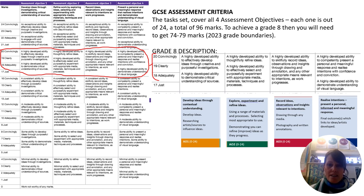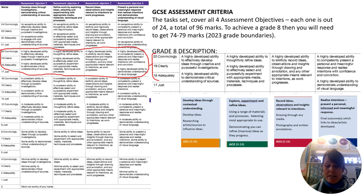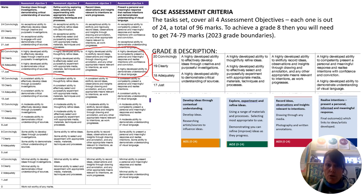Assessment objective number one is developing ideas through contextual understanding — so developing ideas and researching artists and sources to influence your ideas. Assessment objective number two is exploring, experimenting and refining your ideas: using a range of materials and processes, selecting the most appropriate ones, and demonstrating that you can refine and improve your ideas as they progress.